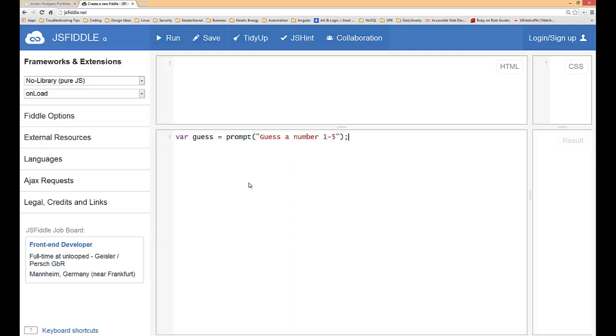Then we're going to actually set up the variables. You could put in string literals into the switch statement but so that it's a little bit easier to read I'm going to set up the variables here. So I'm going to do var num1 equals one.